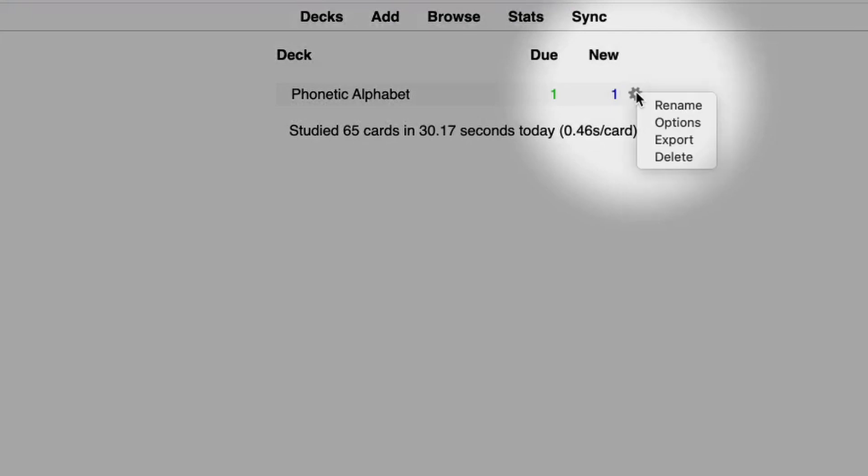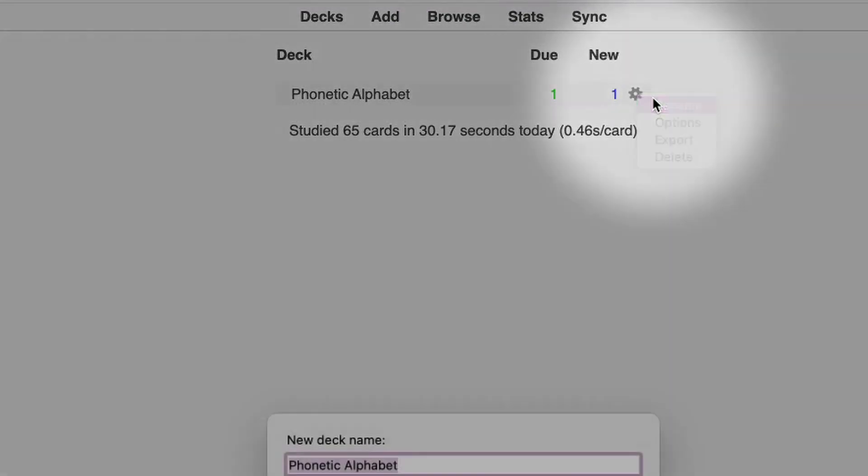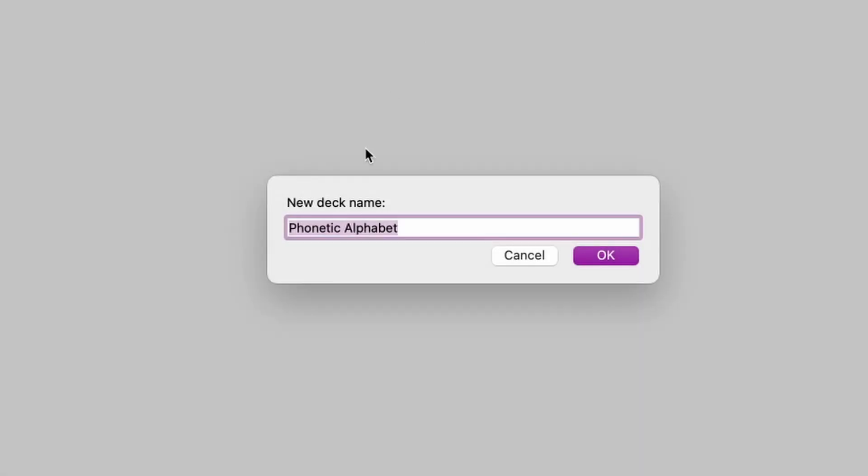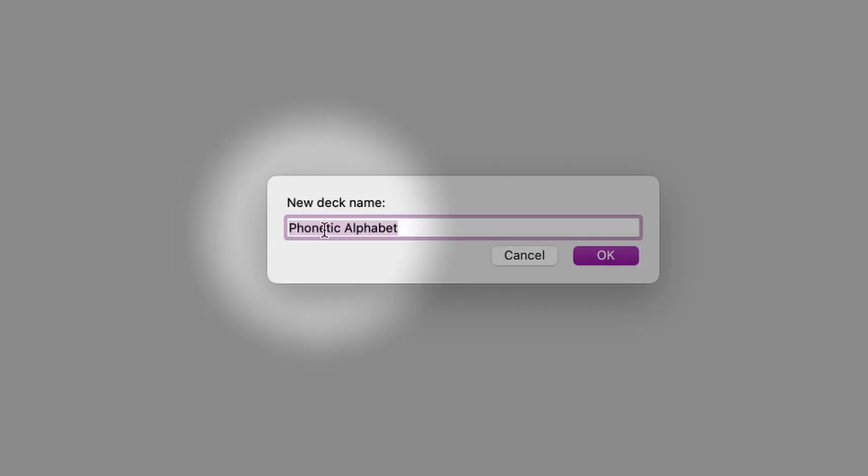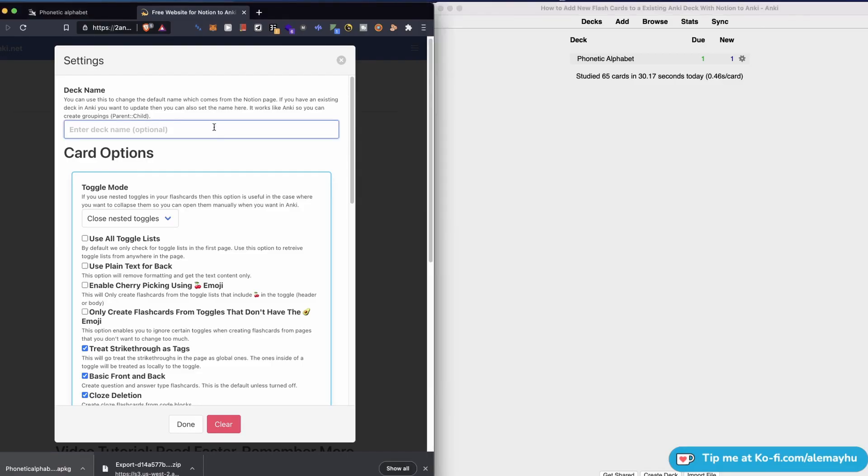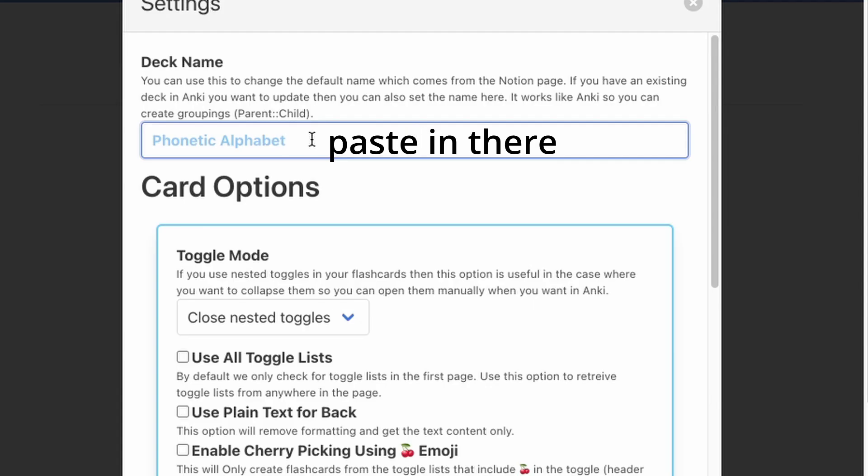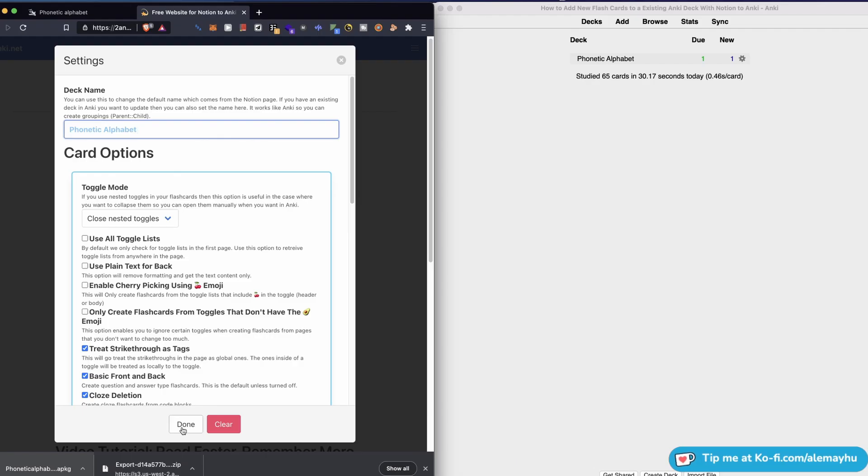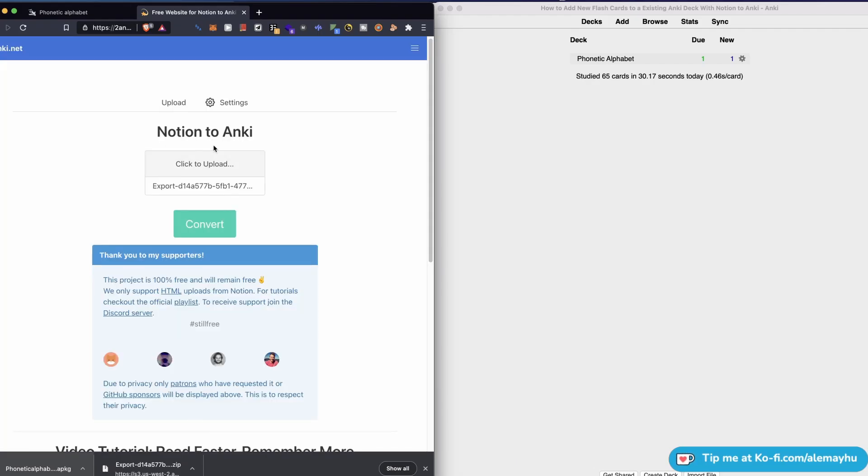What we're going to do is go back here, click the rename, and then copy the deck name. I recommend copying it so you can actually make sure you have it exactly the way it is in Anki. Click done, and we already have it selected—that's something that was recently changed. You don't have to click the file again, but you can click convert, download.